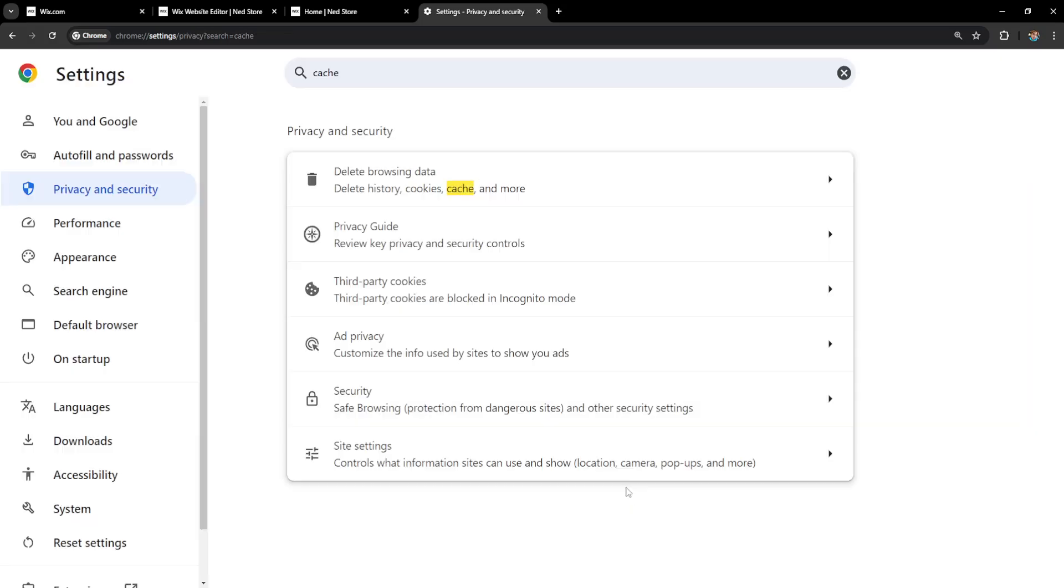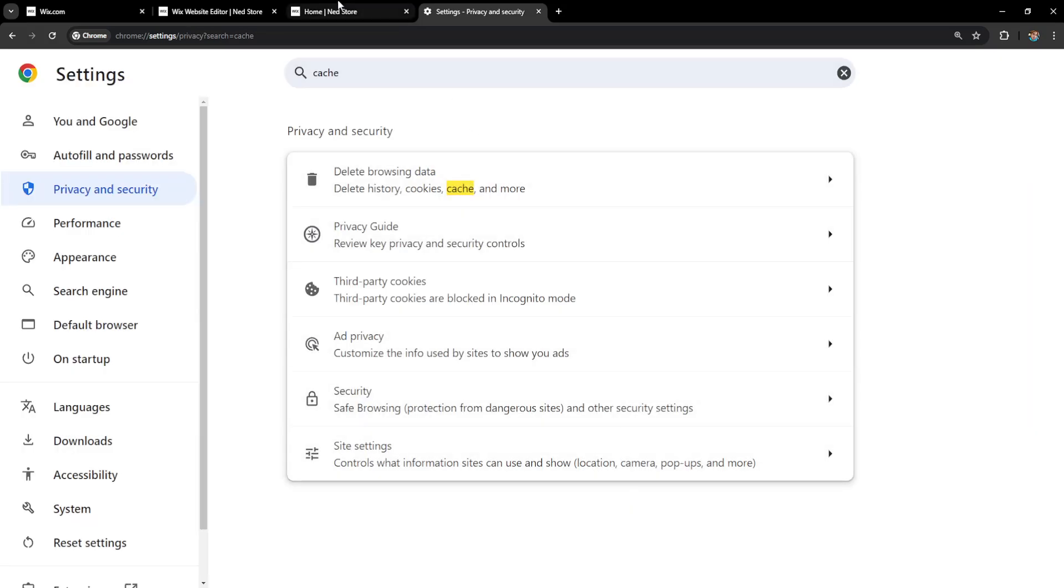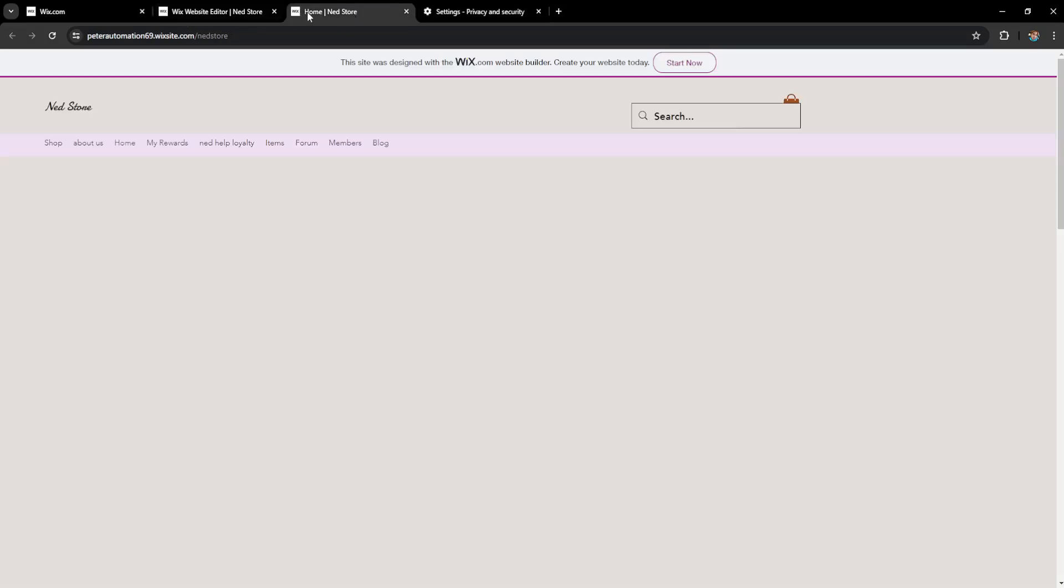Click on delete data and you should be able to see your favicon on your Wix website. I hope this helps, leave a like and sub, I'll see you next time.